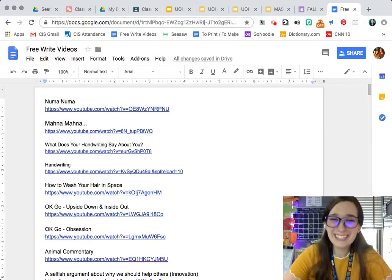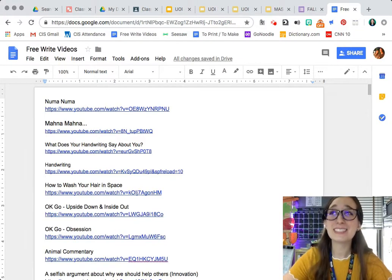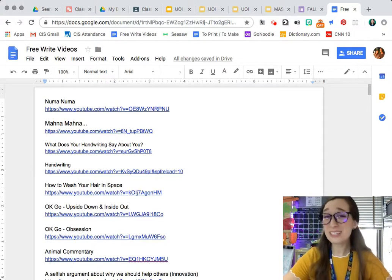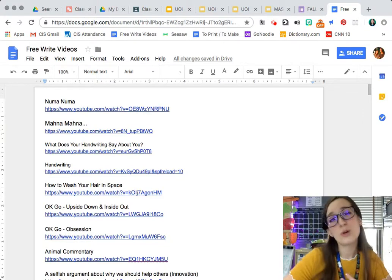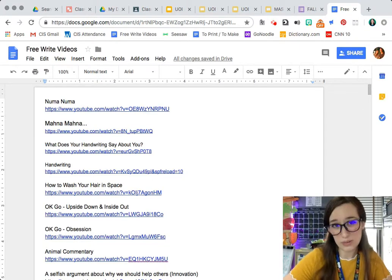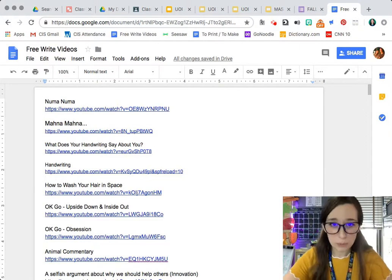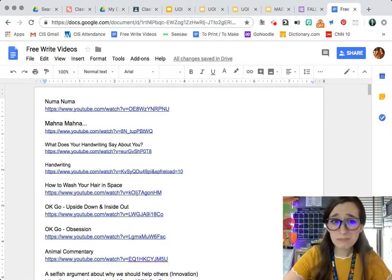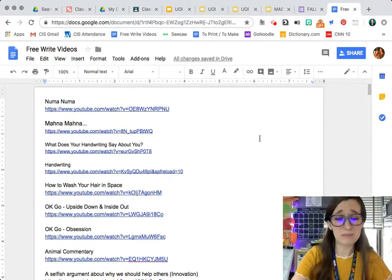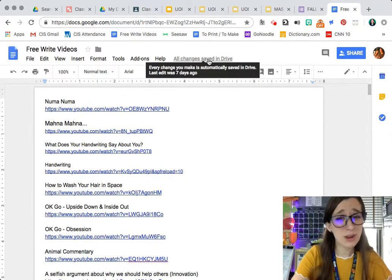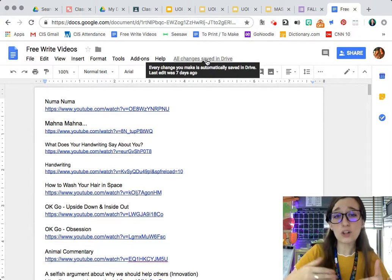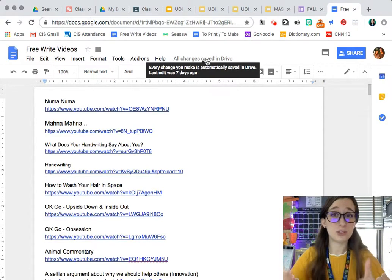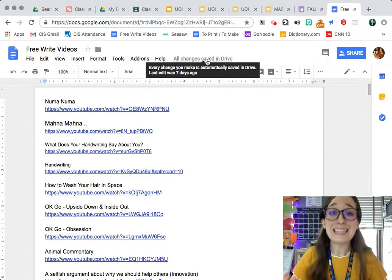It's really helpful and it's one of the things that persuaded me to use the Google Suite. This feature is right at the top and it's the All Changes Saved in Drive link.